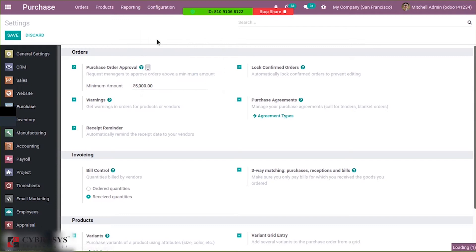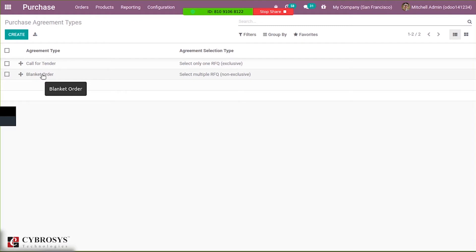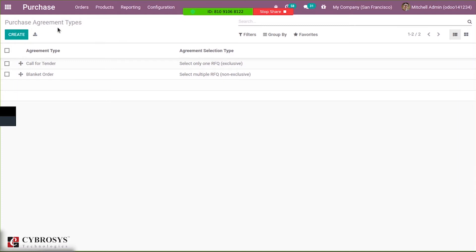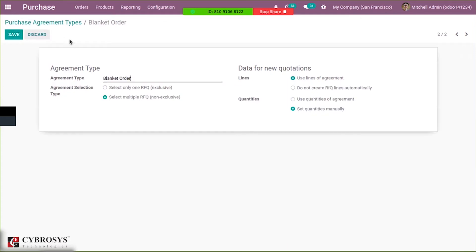After enabling that option, you can see a menu called purchase agreement types. When you open it, there are two agreements already created by default: call for tender and blanket order. You can create a new one, but we typically use these default agreement types. Let us open blanket order, where we can find some details. This is the name of the agreement type.